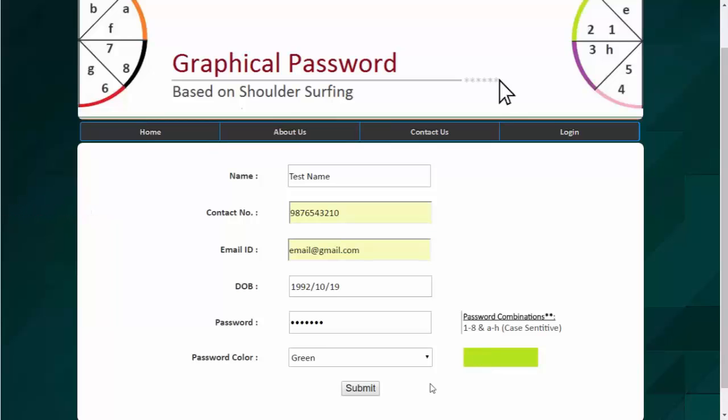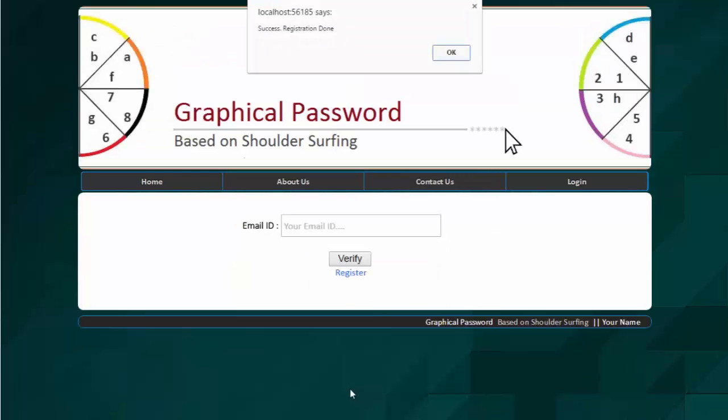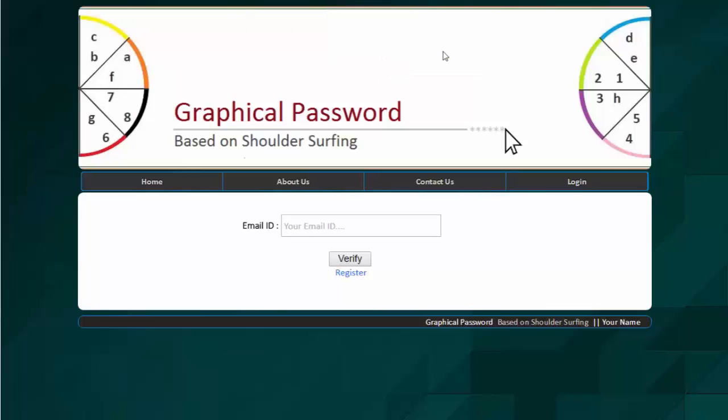So we will now select the green color and here you can see the color which you have selected. Now clicking on submit button, the registration will be done successfully. And it says registration is done and all the details have been entered into the database.